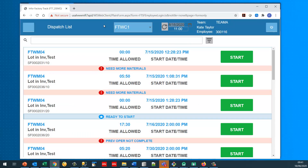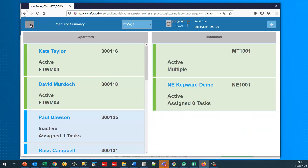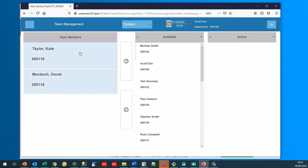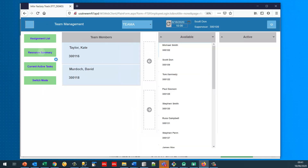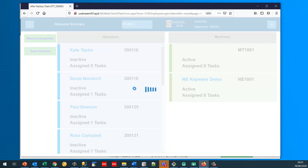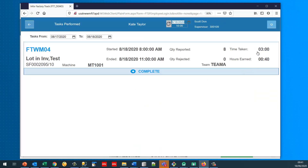She's still part of Team A. Going back to team management, Team A still contains its two members but it's no longer active — there are no active jobs. Looking at the resource summary for Kate Taylor, she performed one task today starting at eight o'clock and finishing at eleven o'clock, taking three hours. She had a quantity of eight reported: four from the initial 12 split and four from the secondary eight quantity.